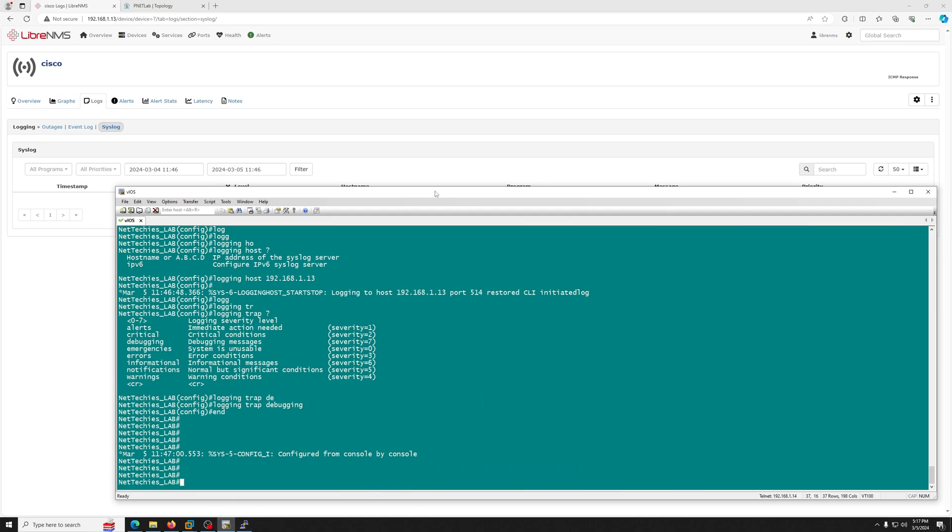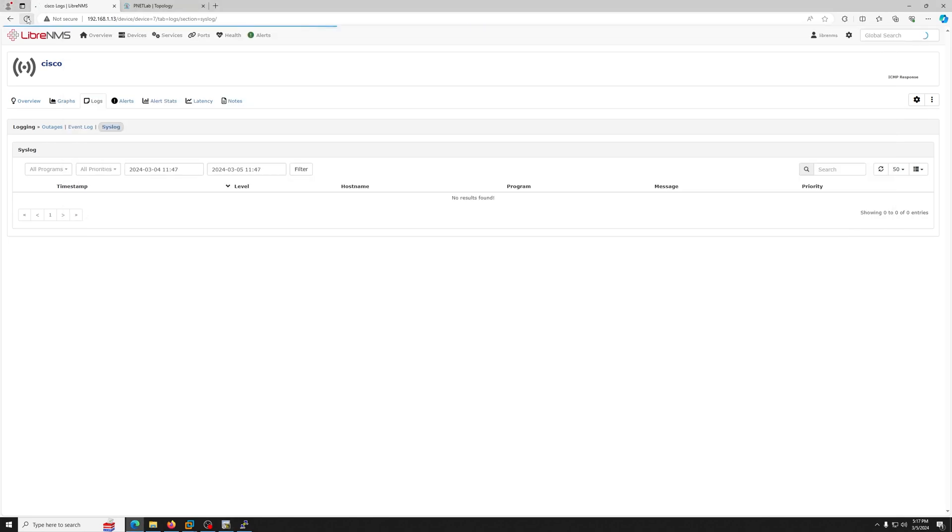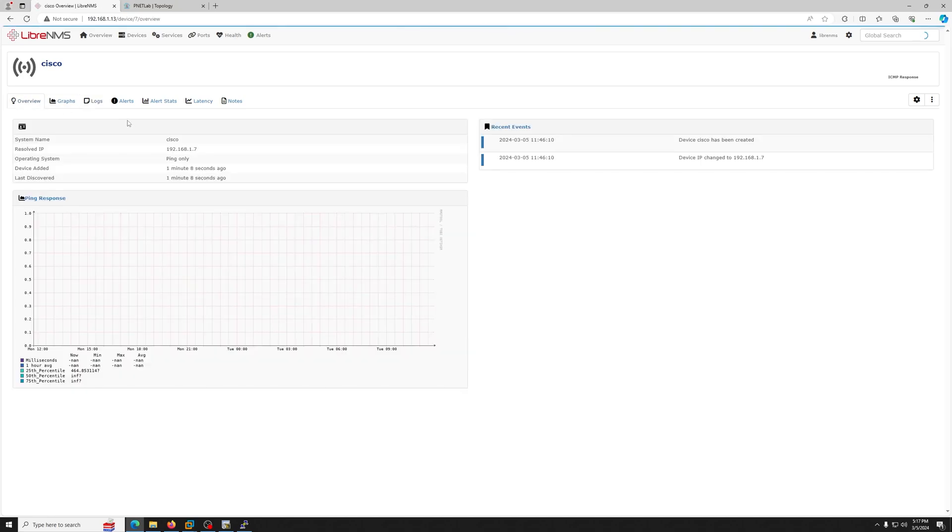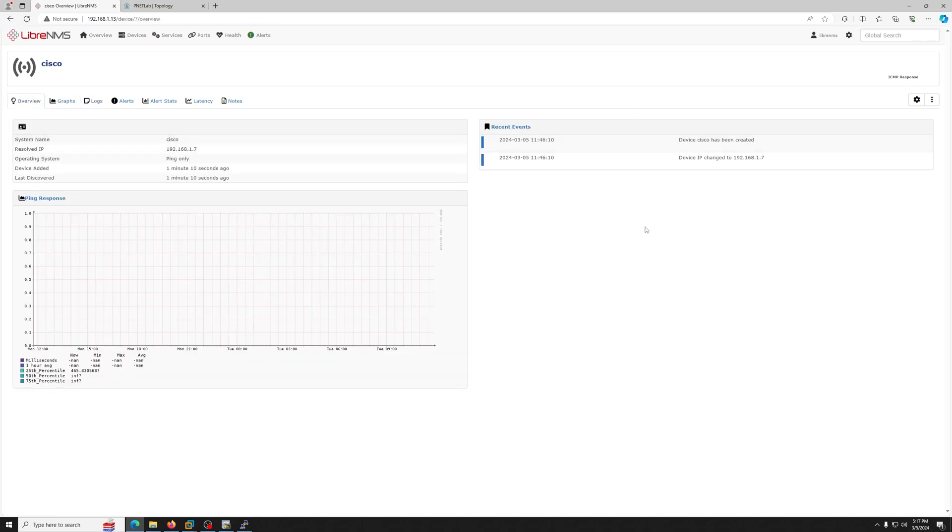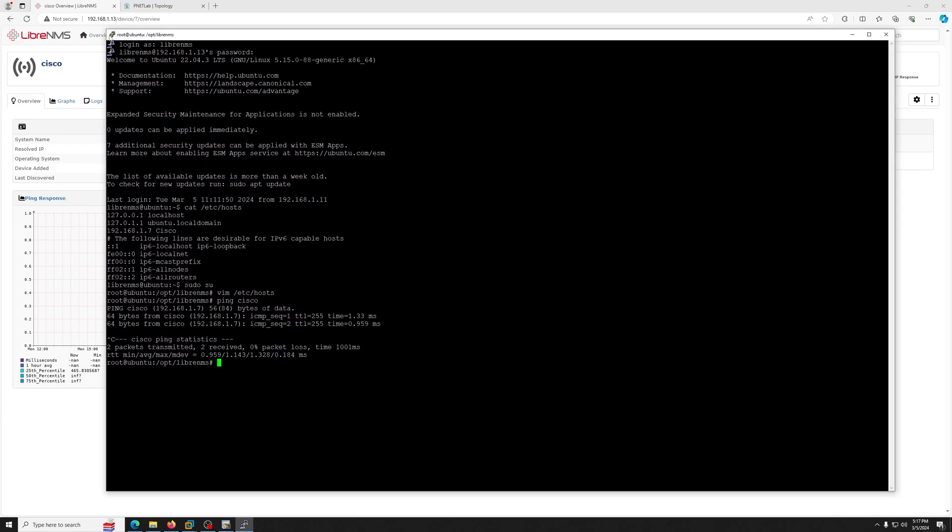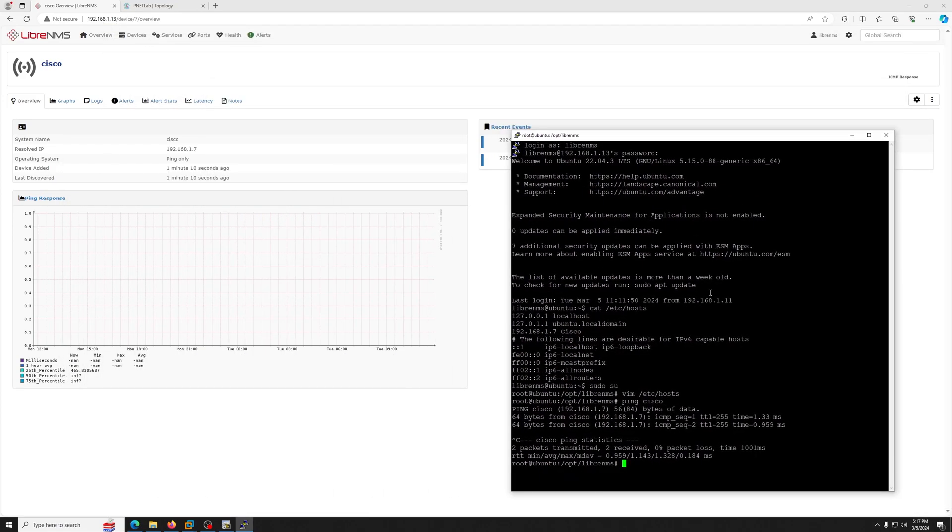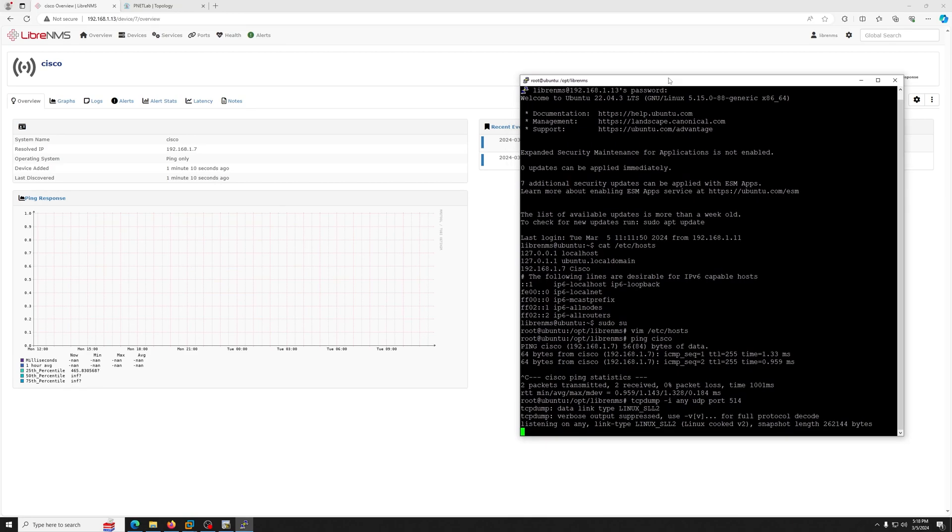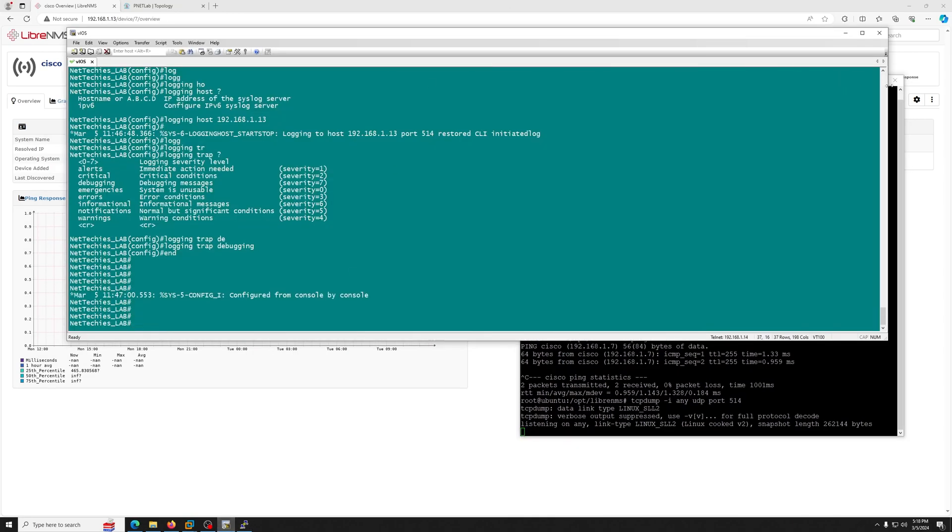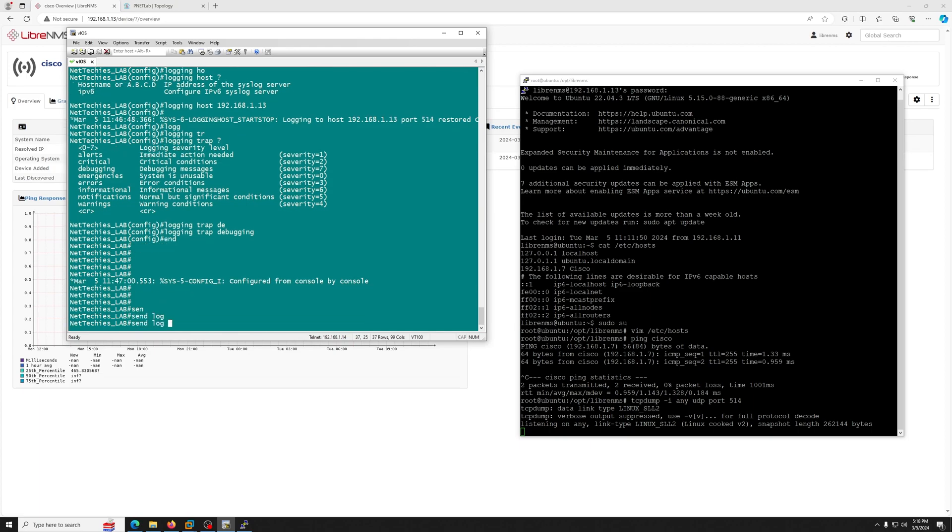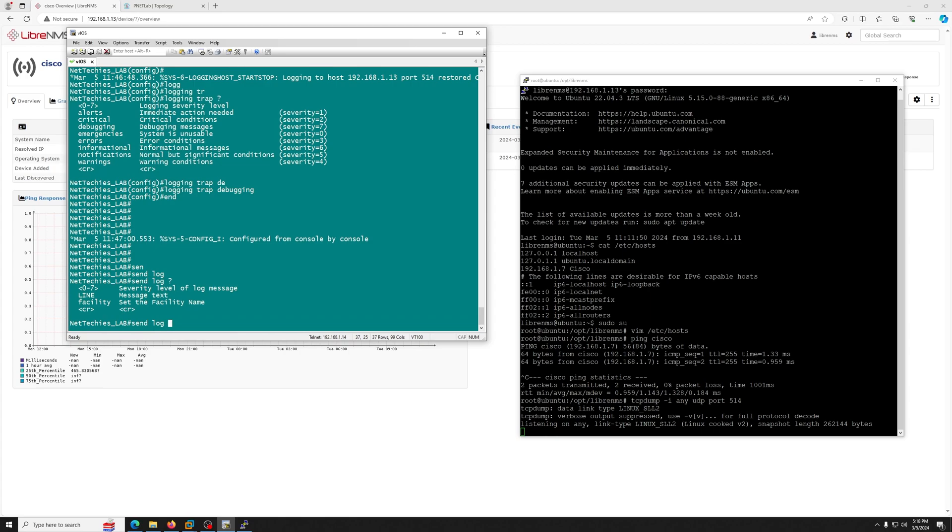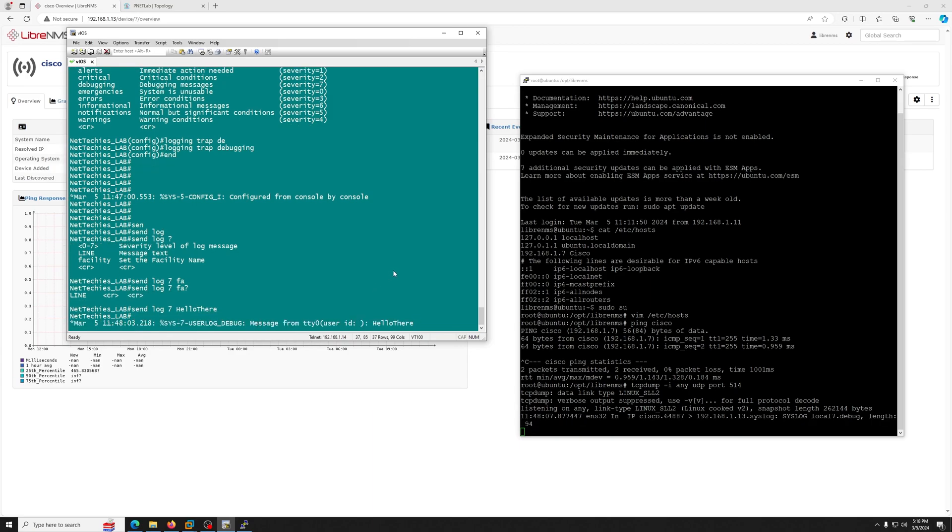Now I don't know how long the LibreNMS will take to show this syslog. Sometimes it's really quick, but right now we do not see anything. Let's go to the overview. Let's stay on this page for now, and on the other side I'm just going to make this smaller. We're going to tcpdump port. And on the other hand, on the Cisco, let's try to generate a send log message. We want to send I think level 7, which is debug, and hello there.